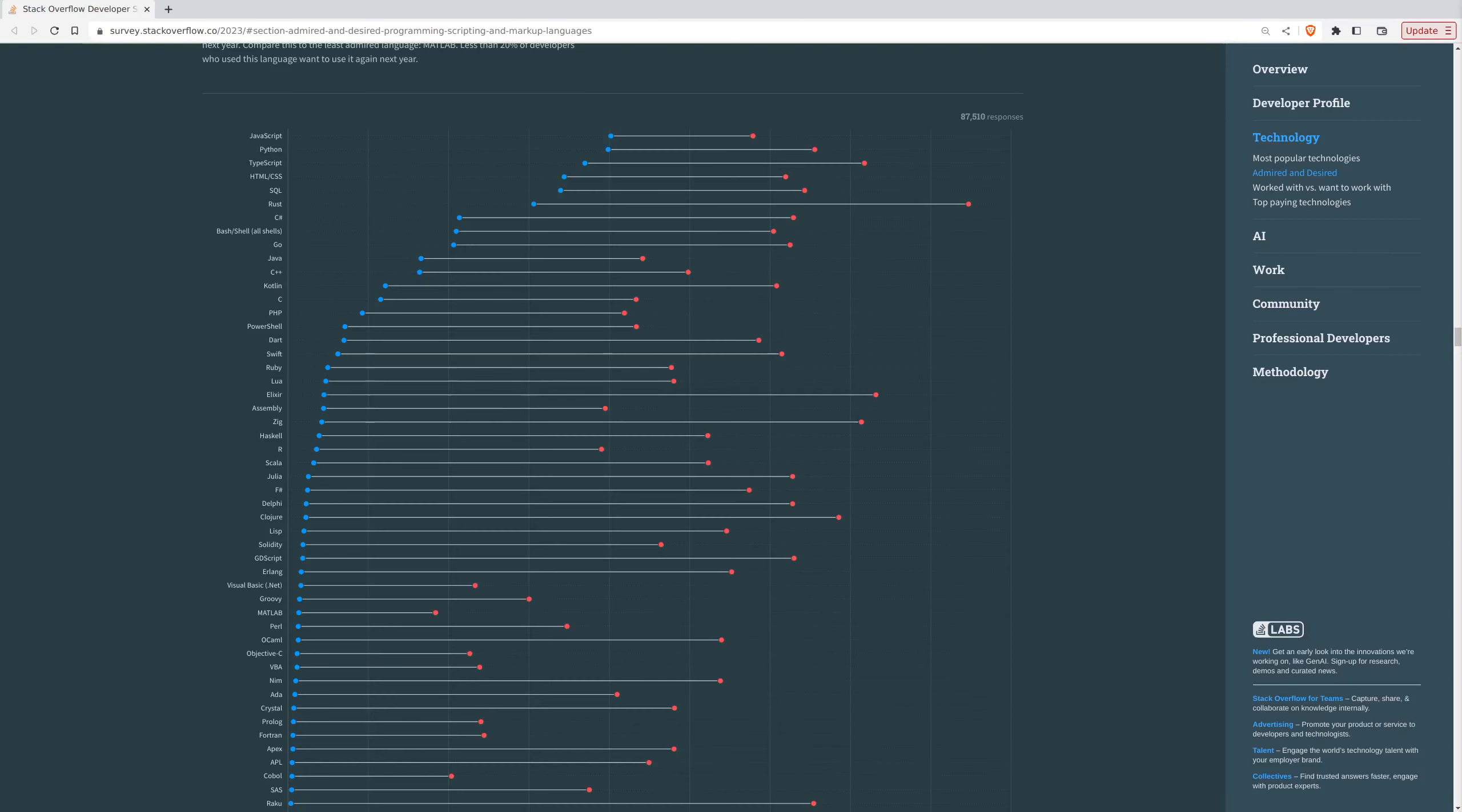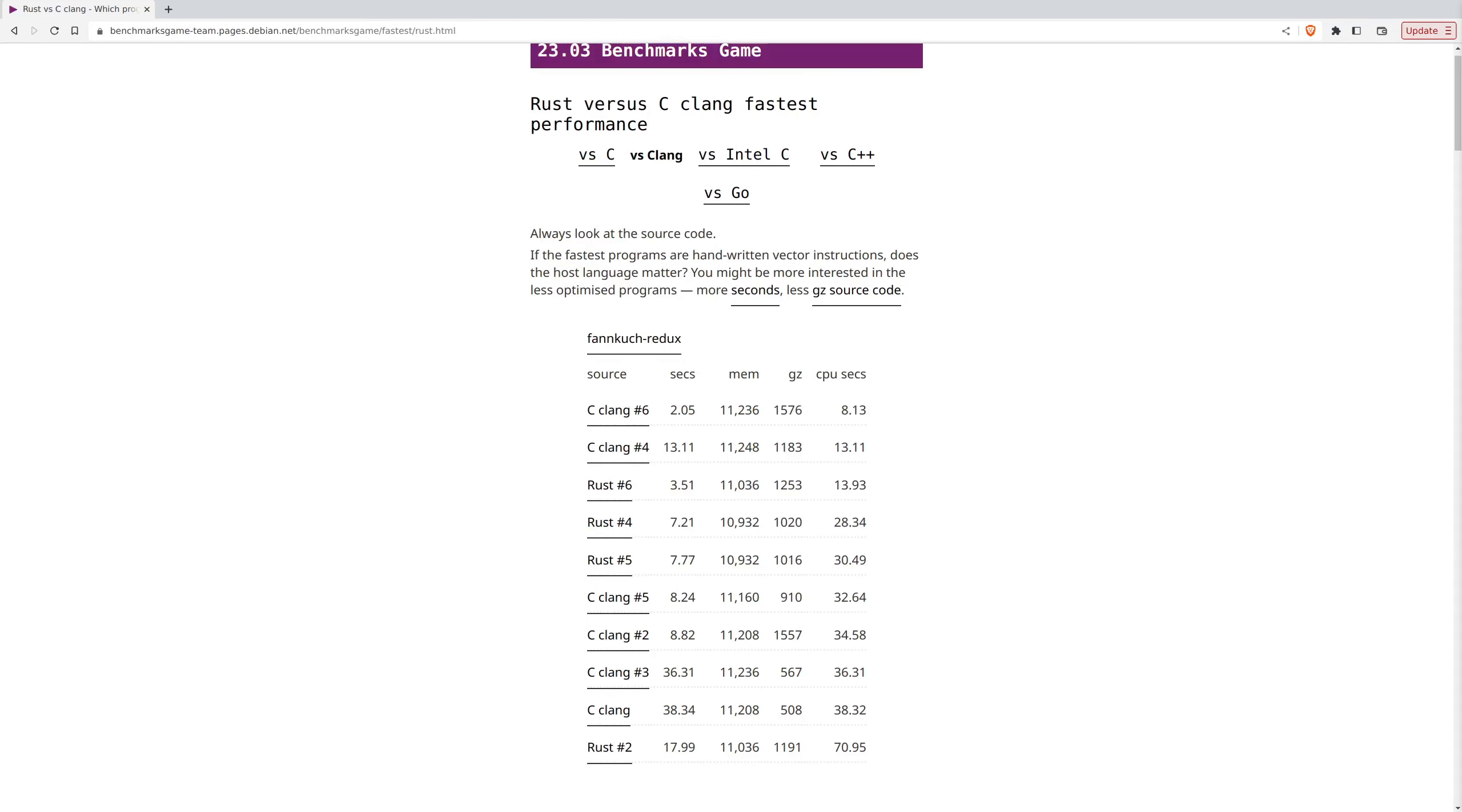This is the Stack Overflow Survey of 2023. As you can see, Rust is the most admired programming language of 2023, and it has been the most loved language for multiple years. Rust can be used to write software that's as fast as C, while still being memory-safe and thread-safe.